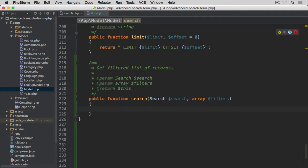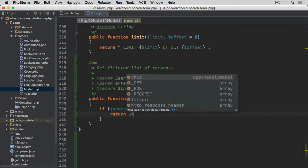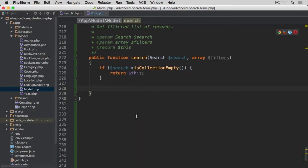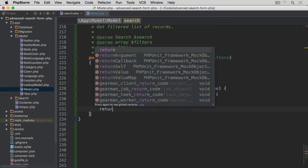We'll start by checking if search has any items within the collection. If the collection is empty, we return `this` so we can chain other methods on the same instance. Otherwise we use a forEach statement on the search collection — which holds all items collected from the request when the form was submitted — iterating key and value, then calling `addFilter` with the filter for the given key and passing the value as the second argument.